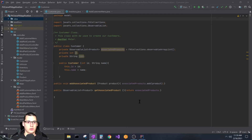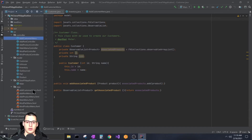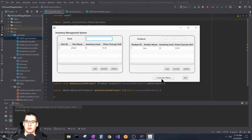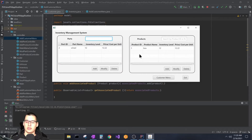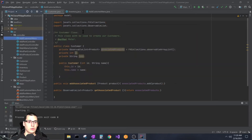So if you watched the first video, you saw me create my add customer menu controller class and the add customer menu dot fxml file created through Scene Builder. That gave me a button to open the scene. Now in this version, I have my tables actually working — there's a product in the top table, which is the only product currently in my inventory, pre-populated on program start so I don't have to keep adding parts and products for demos.